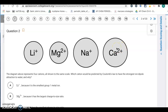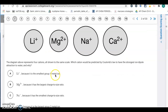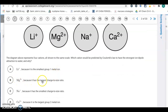Question two: the diagram above represents four cations all shown to the same scale. Which cation would be predicted by Coulomb's law to have the strongest ion-dipole attraction of water? When you have a Coulombic force, it's going to be charge over distance. So you want higher charge particles that are smaller, so the distance can be minimized. So it should be magnesium, Mg2+, because it has the largest charge to size ratio.